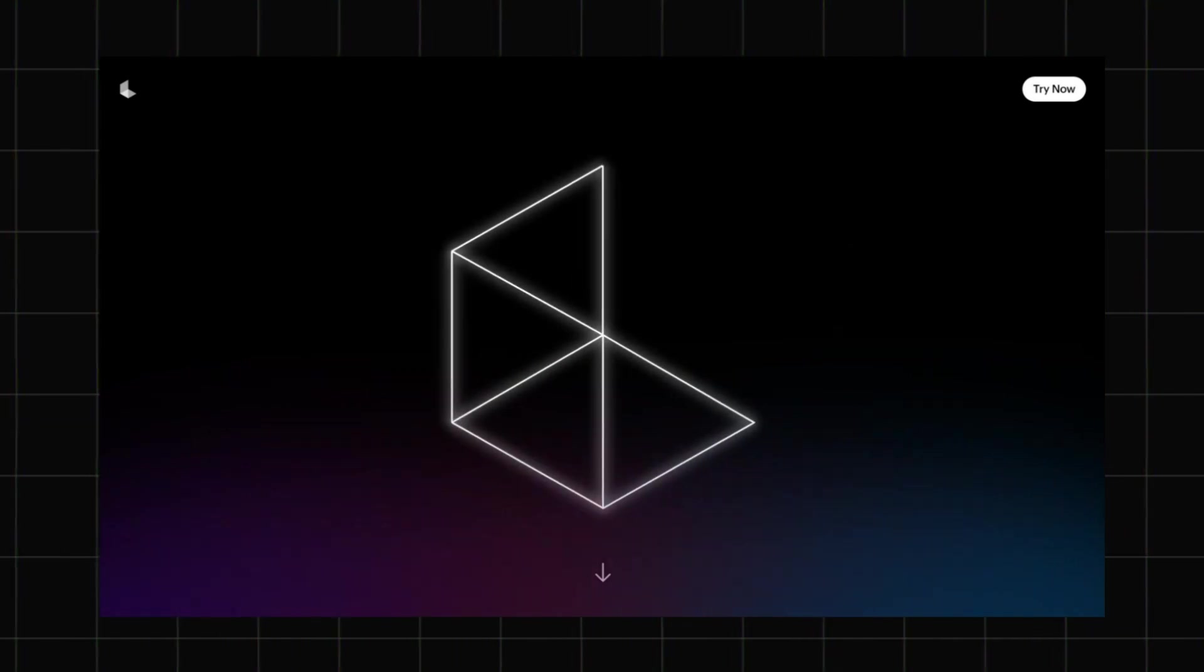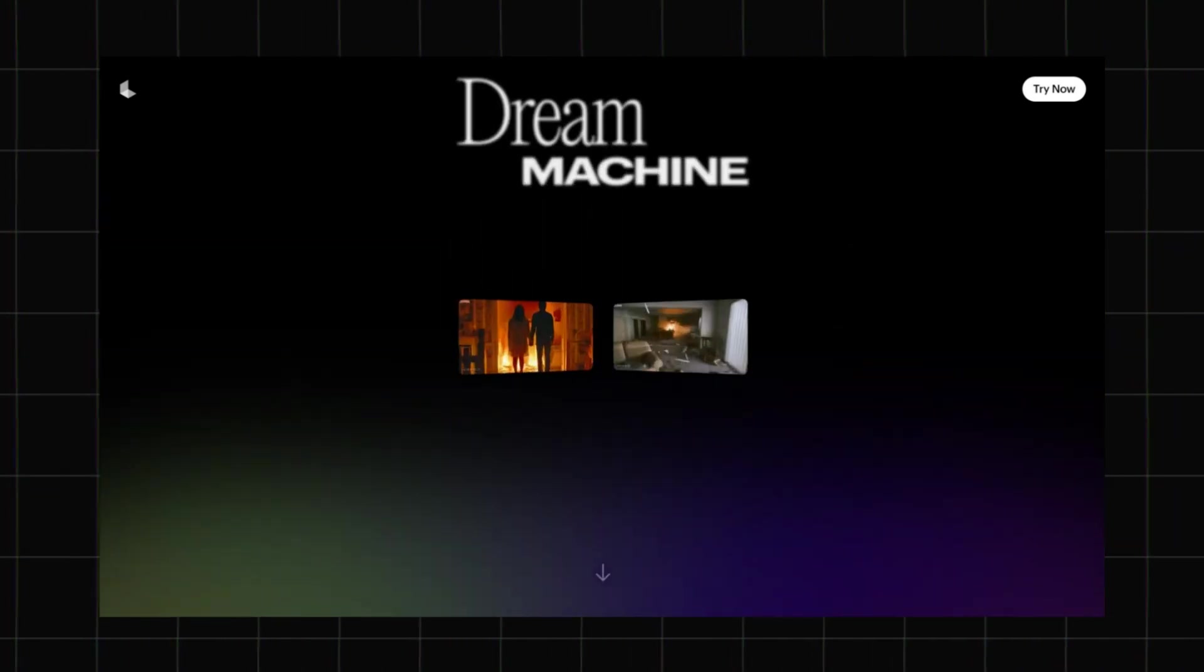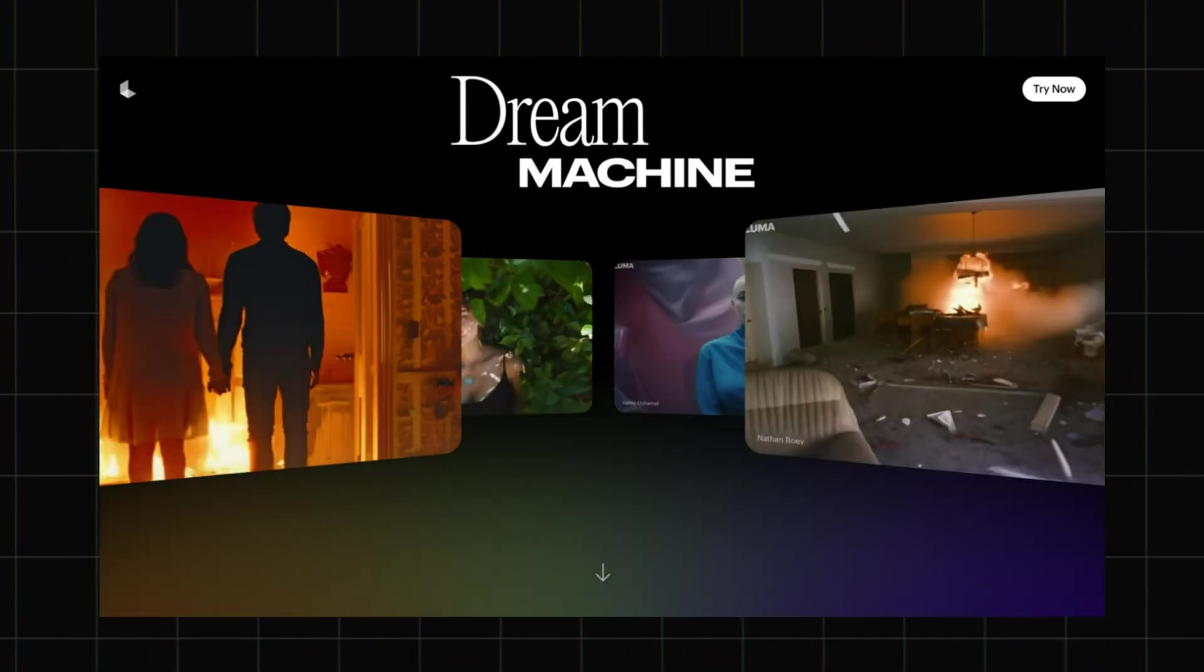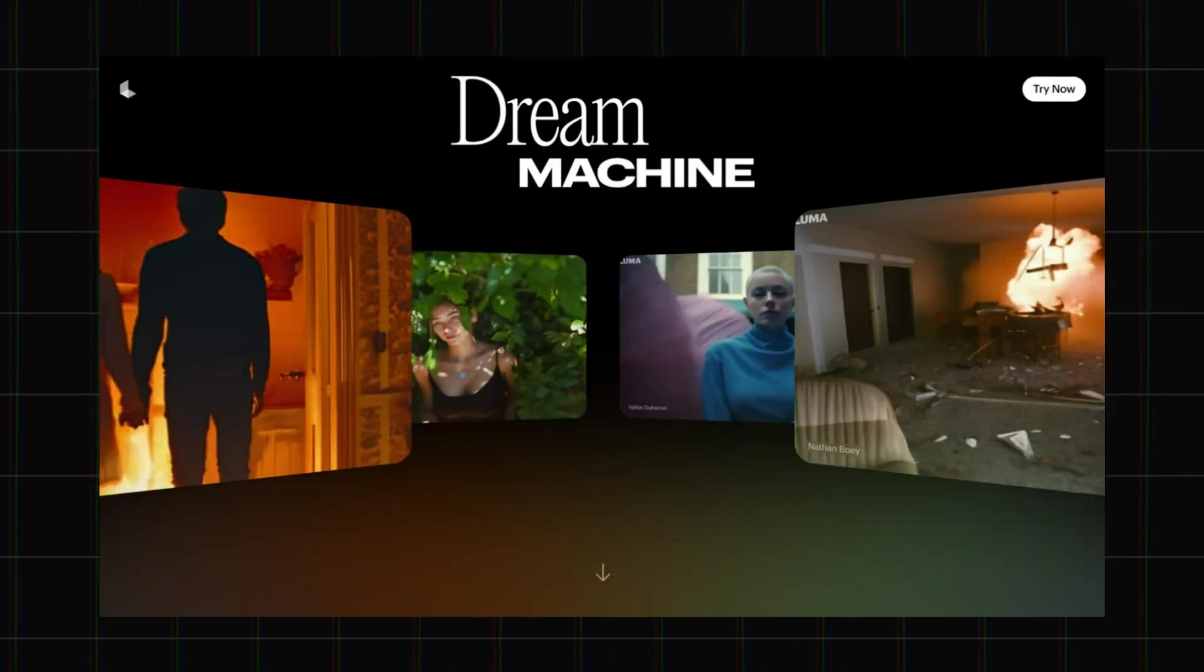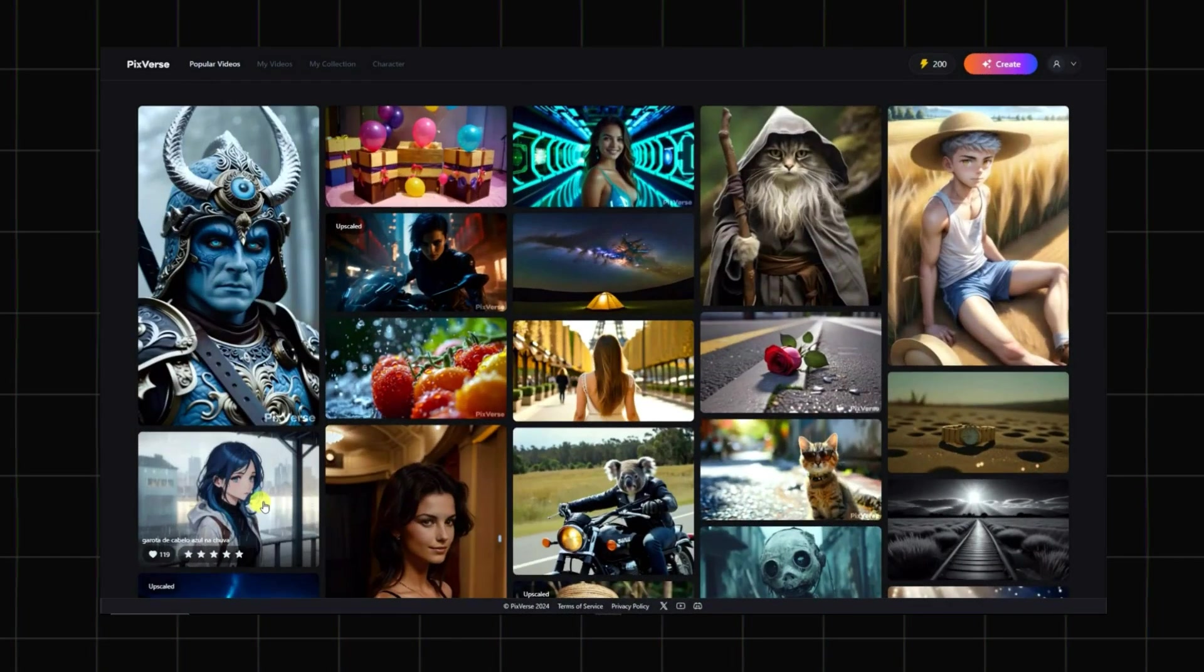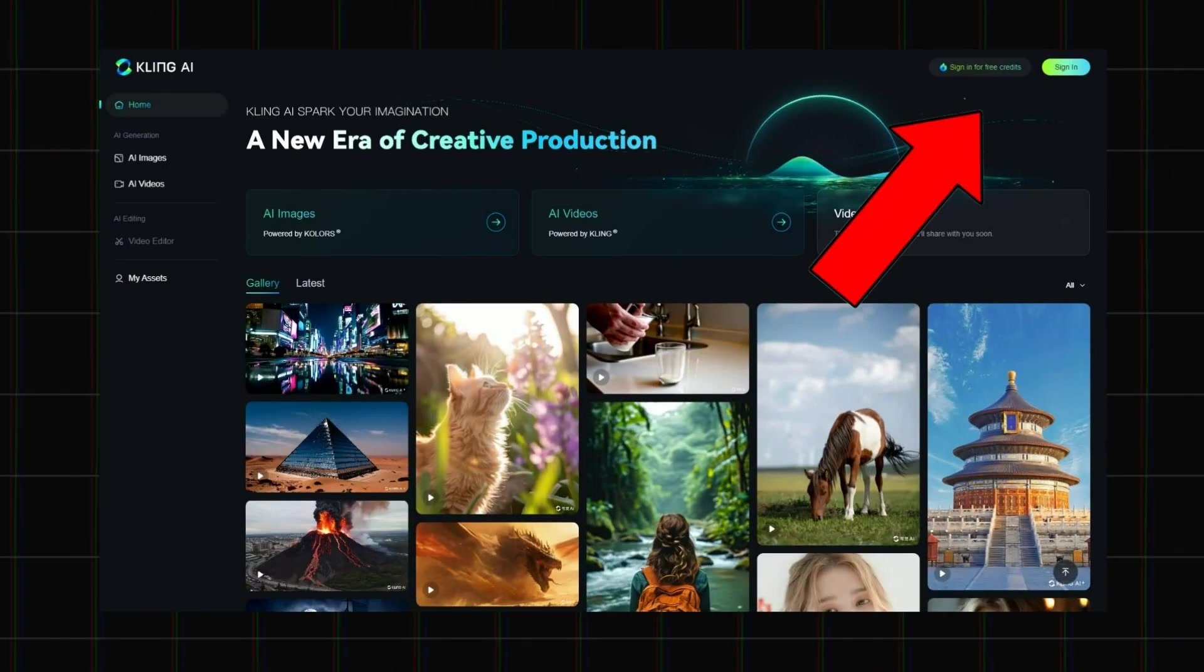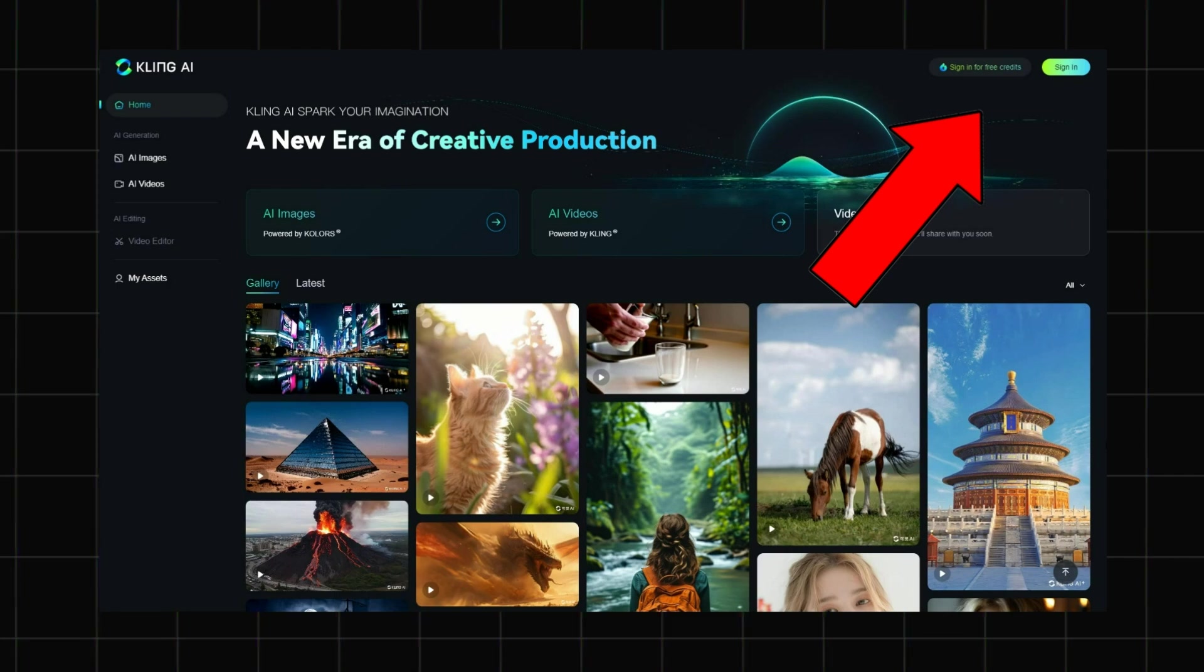However, there are much better AI video generators available right now, like Lumadree Machine, Pixverse AI, and the just released Kling AI. You can check them out here, or through the link in the description.